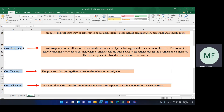Cost assignment is the allocation of cost to the activity subject that triggered the incurrence of the cost. The concept is heavily used in activity-based costing, where overhead costs are placed back to the actions causing the overhead to be incurred. The cost assignment is based on cost activities and cost objects.